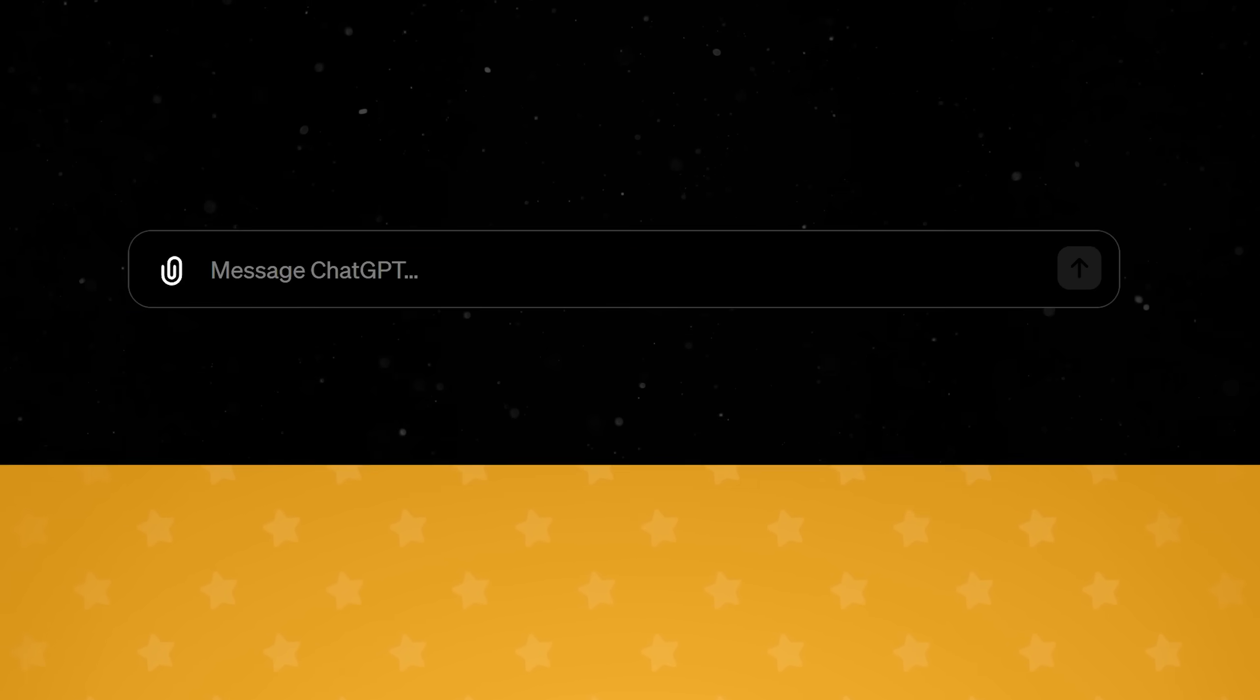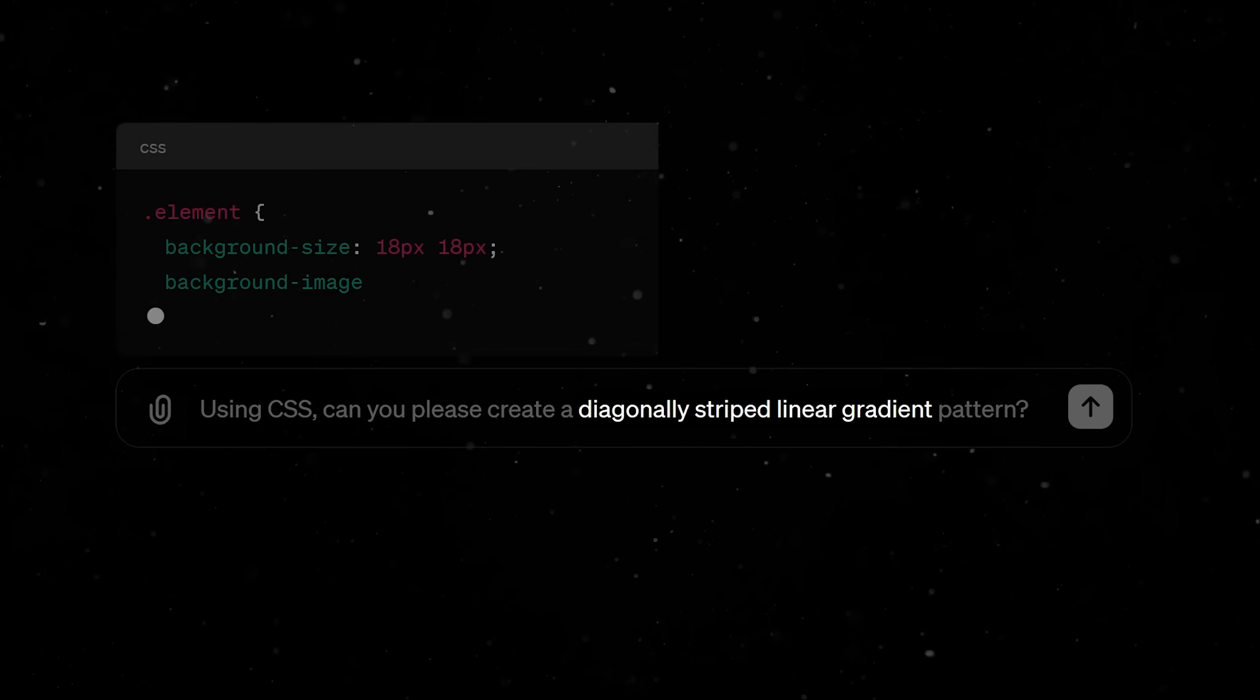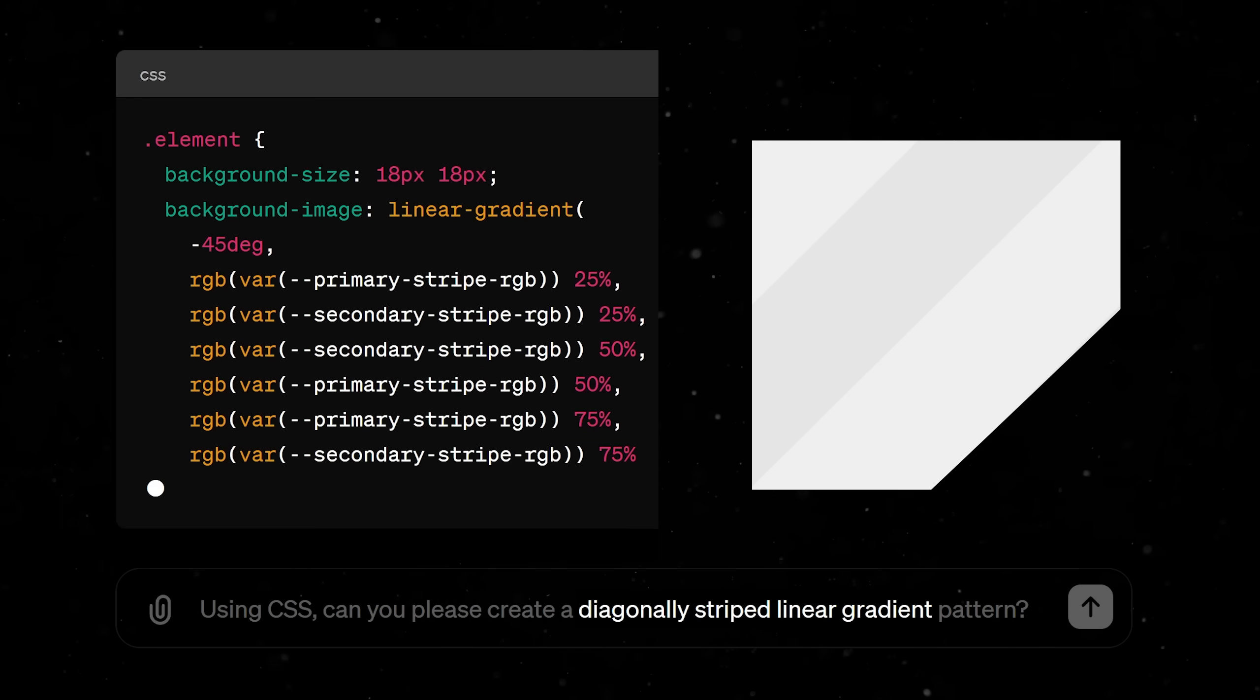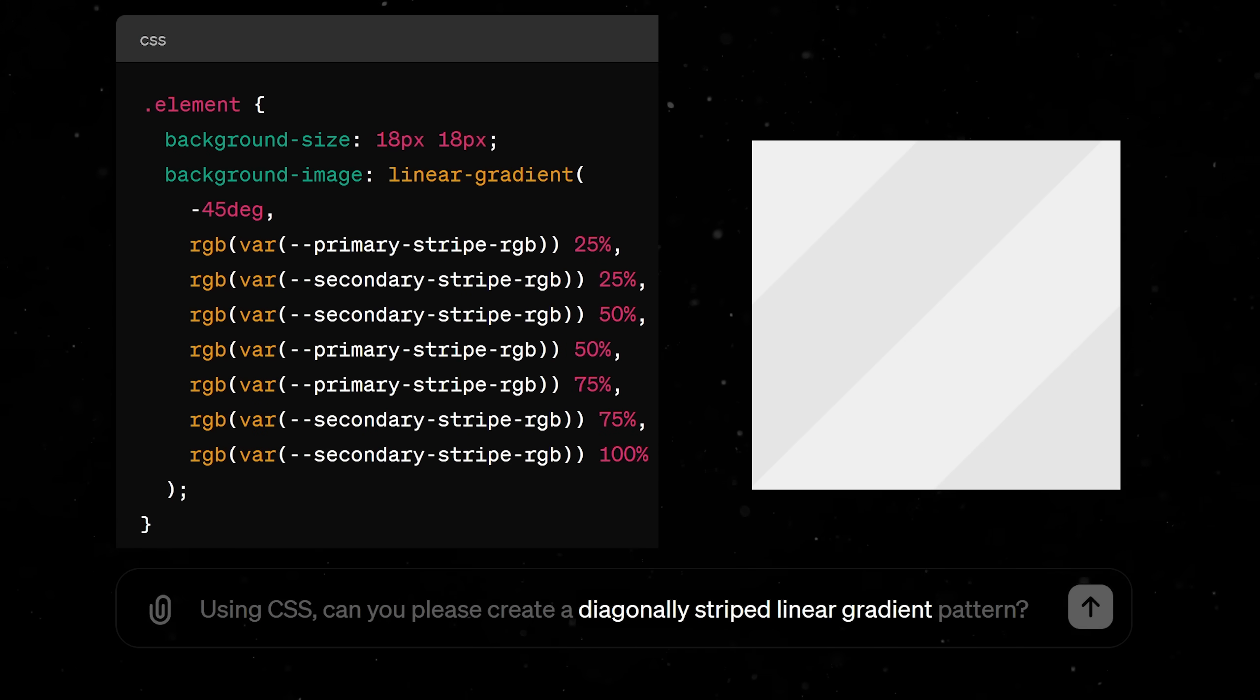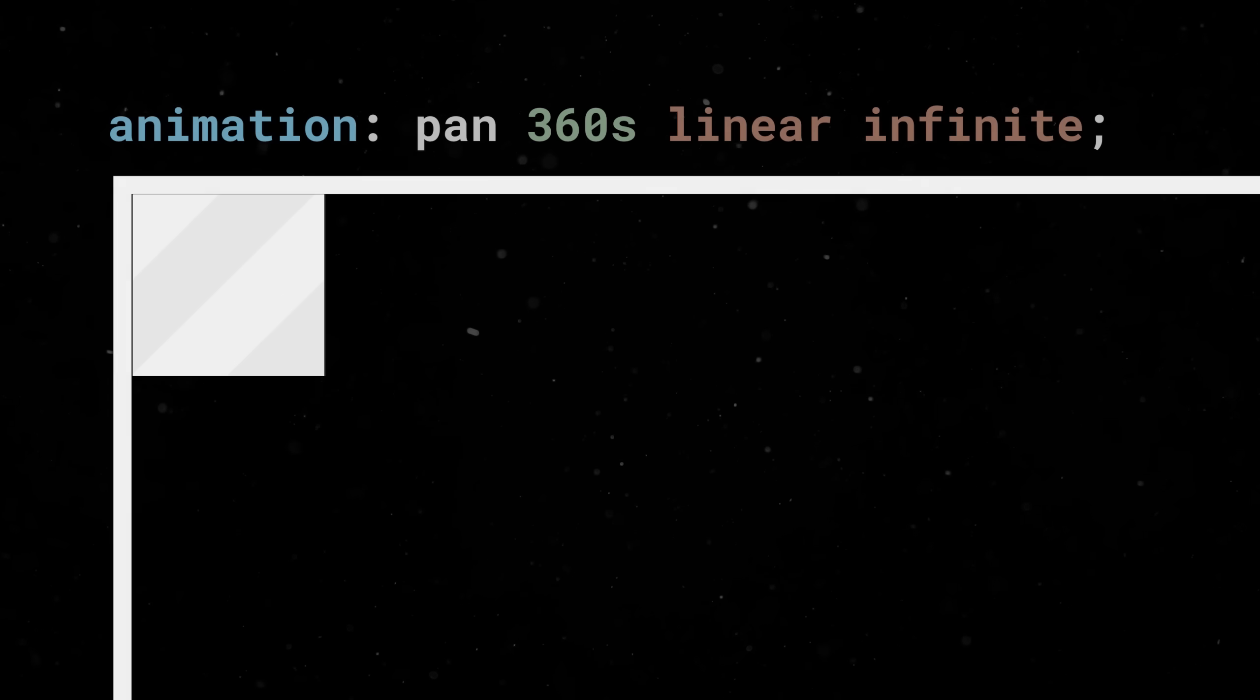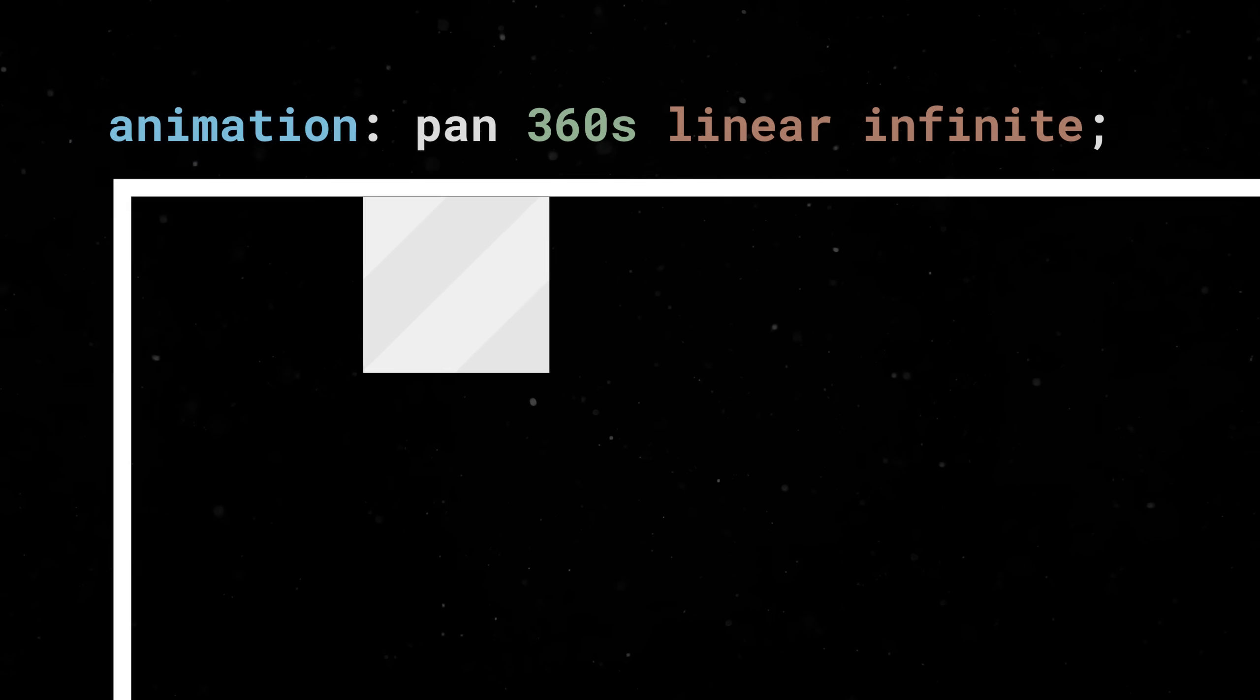I have precisely zero interest in storing the knowledge required to produce a diagonally striped linear gradient pattern in my brain. But funny enough, we can animate the position of this little pattern across the entire width of its container.